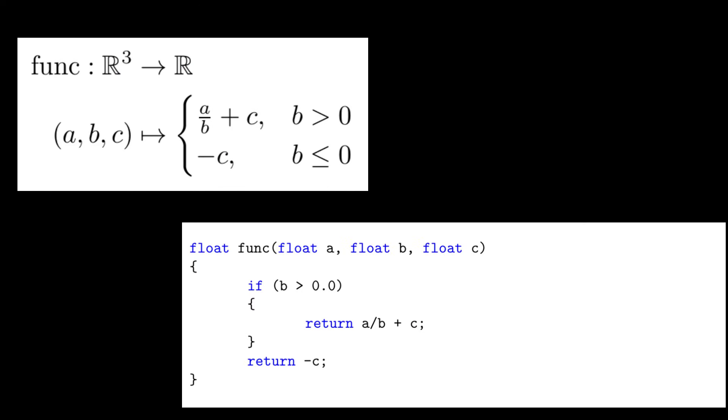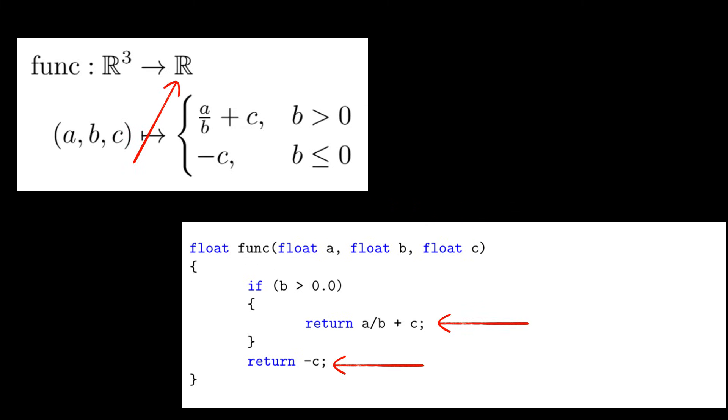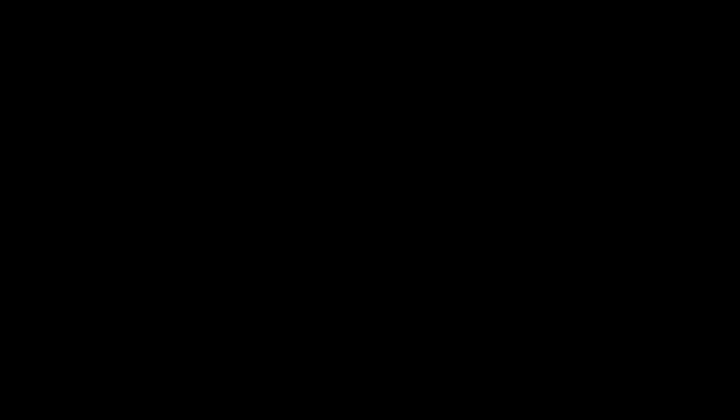On the surface level, functions just take inputs from one domain into outputs in another. How can mathematicians and computer scientists disagree on something so simple, I hear you ask. Well, let me ask you.